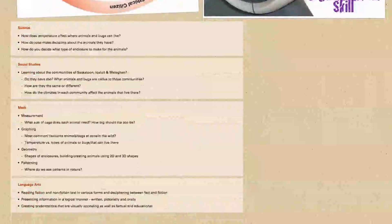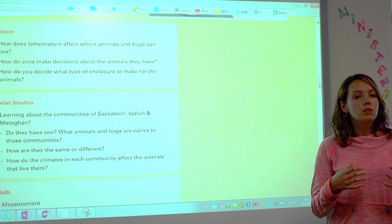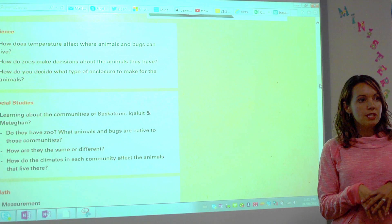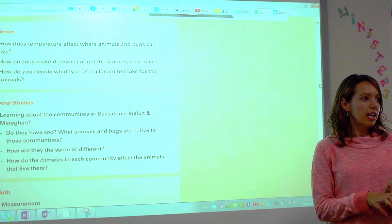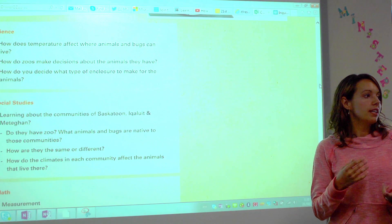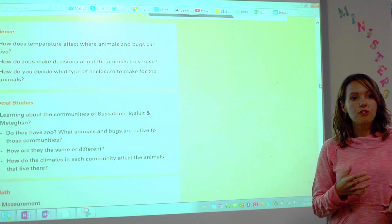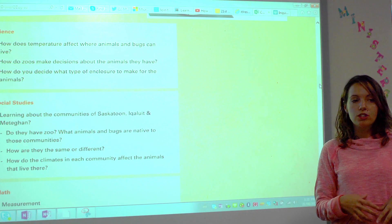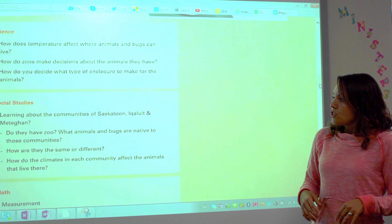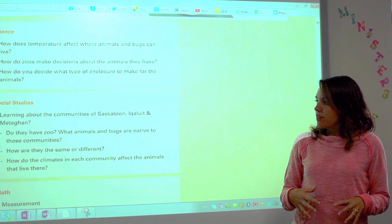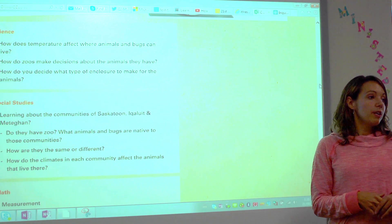In social studies, in grade 2 we learn about Saskatoon, Iqaluit, and Matagan. So as we're looking at communities around the world, we'll tie back to those three specific communities — do they have zoos? How are the animals in Iqaluit different than the animals in Saskatoon versus Matagan? Three very different communities, different climates, different zones — so how are they the same, how are they different, how do they compare to here?